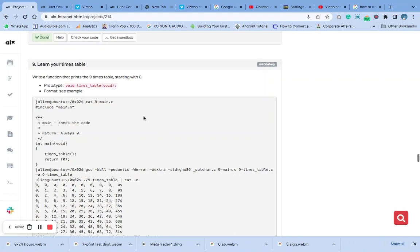Hello, welcome to number nine of the C function and nested loops. The question says write a function that prints the nine times table starting with zero. Remember that our prototype is on the first video on the playlist. You can see it there — we created the main dot H file, go there and copy all of them. That is important for this code to work, so you can see the example below.